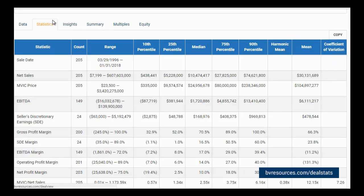The Statistics tab provides the user with summary statistical information about the transaction data returned in the search result. In the table below, we can see the following columns that are used to analyze the data, including the count, the range, the percentiles, the median, the harmonic mean, mean, and coefficient of variation.